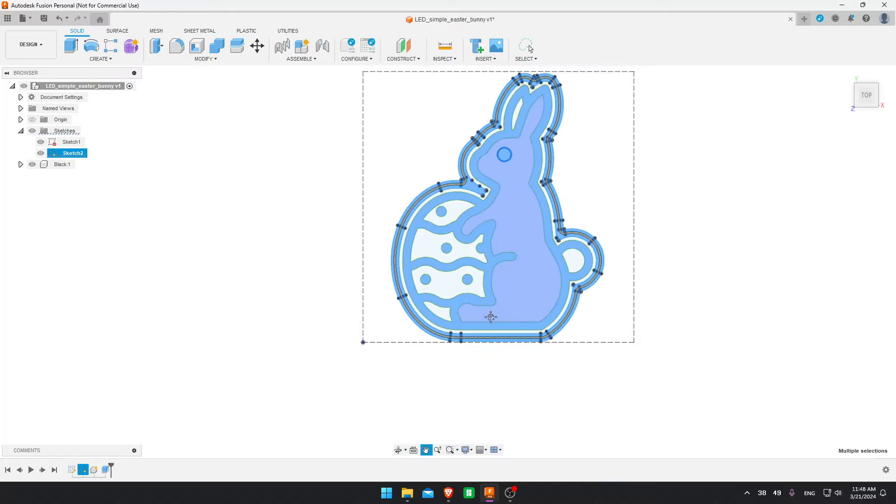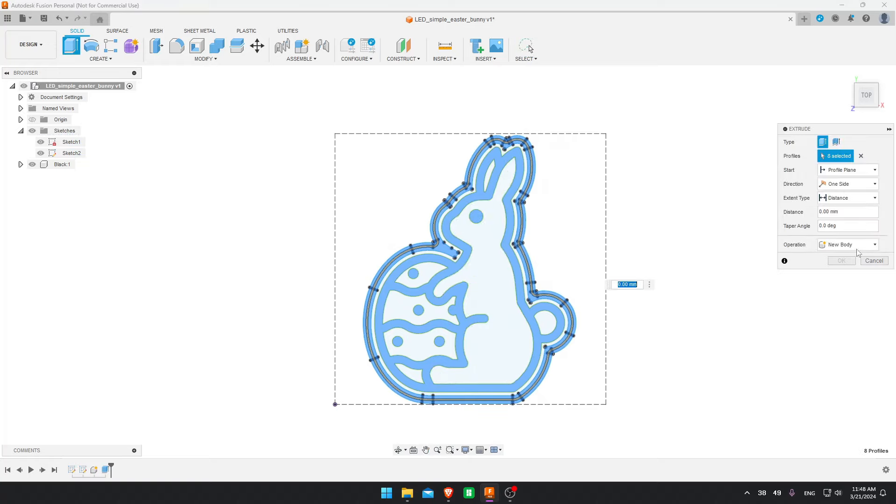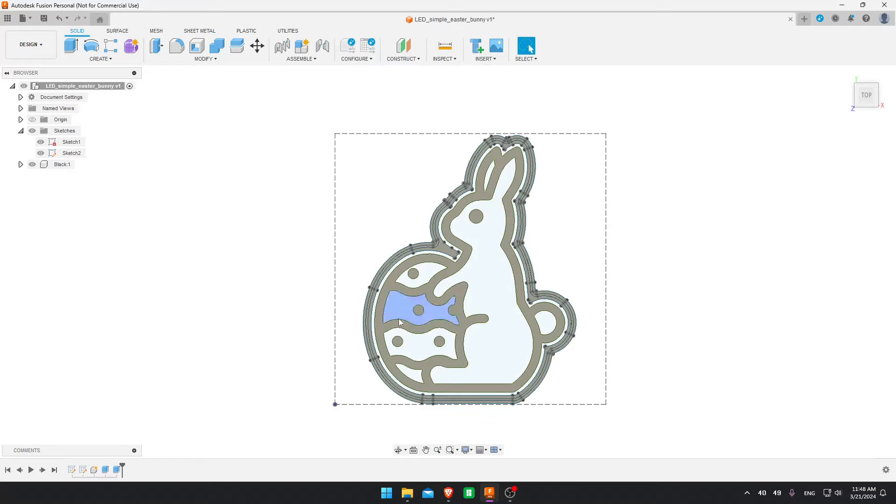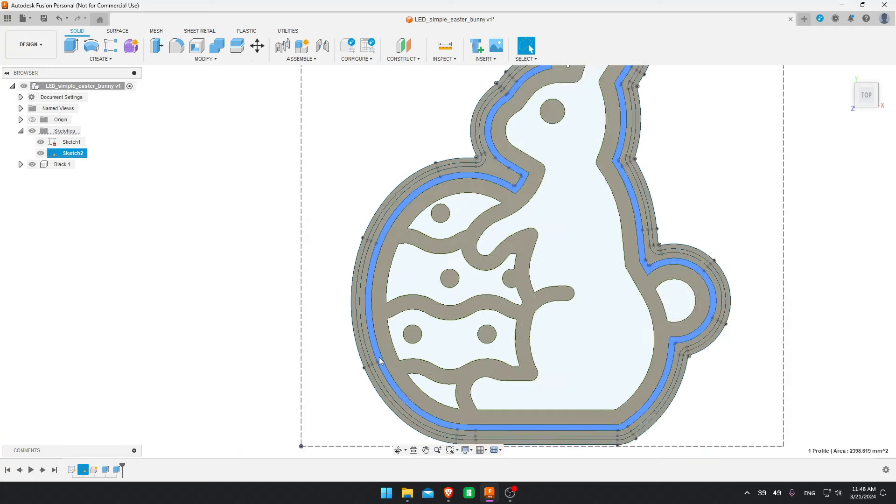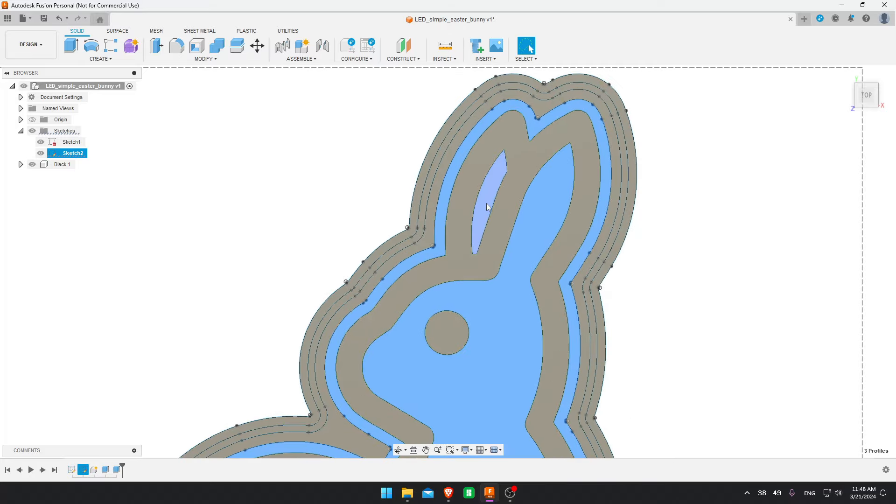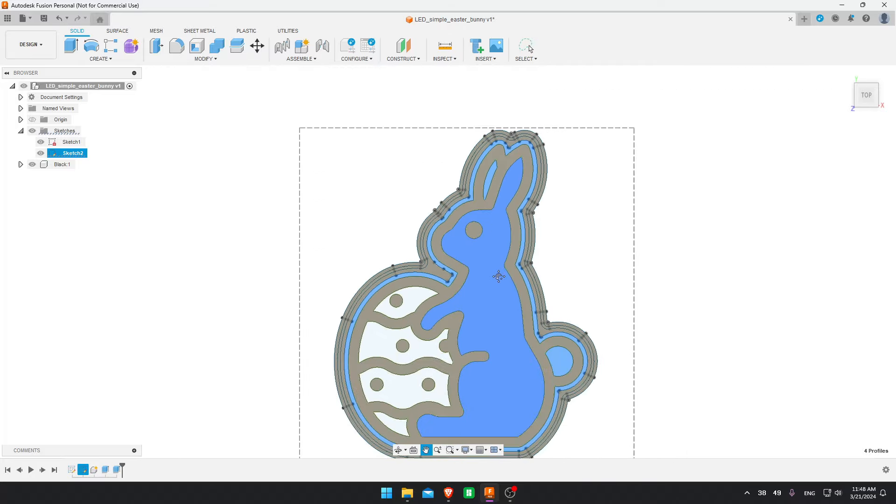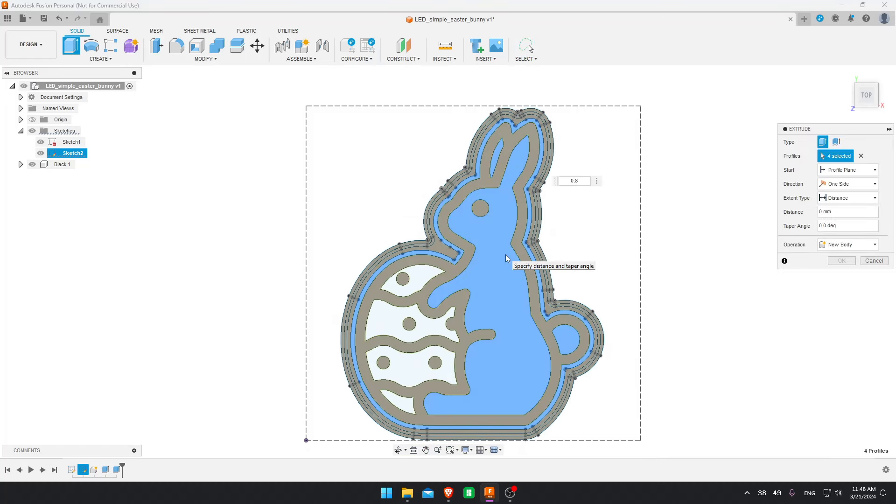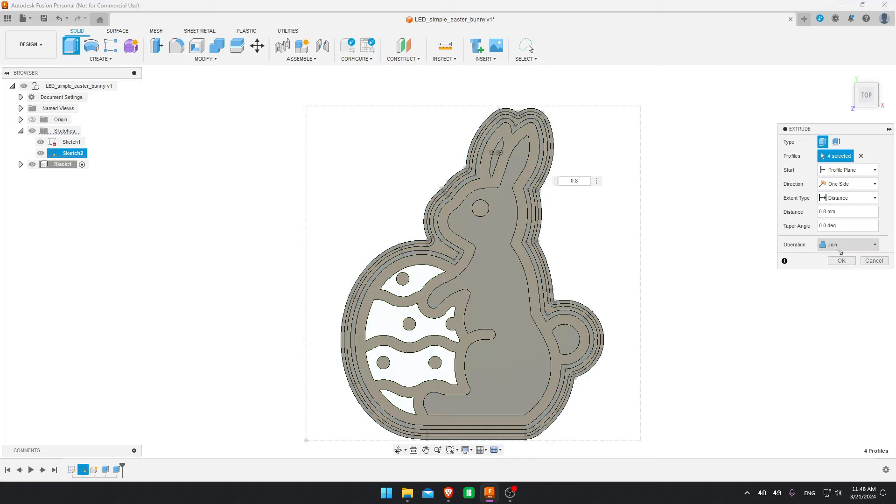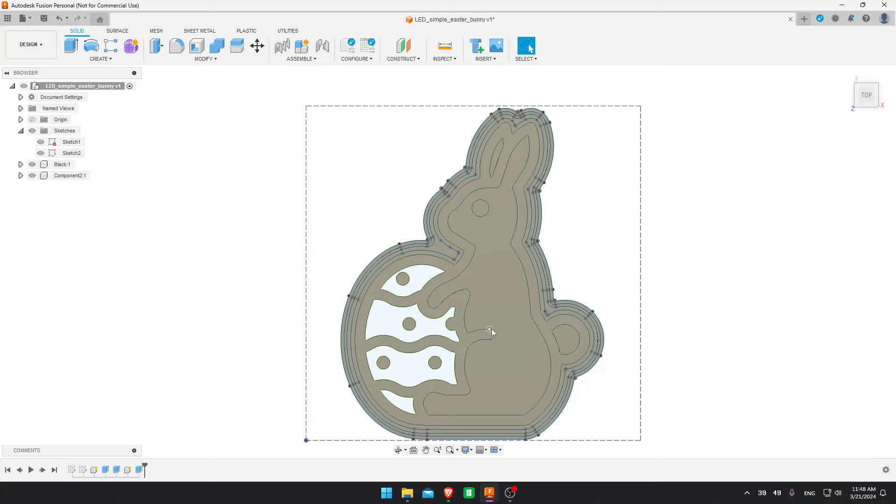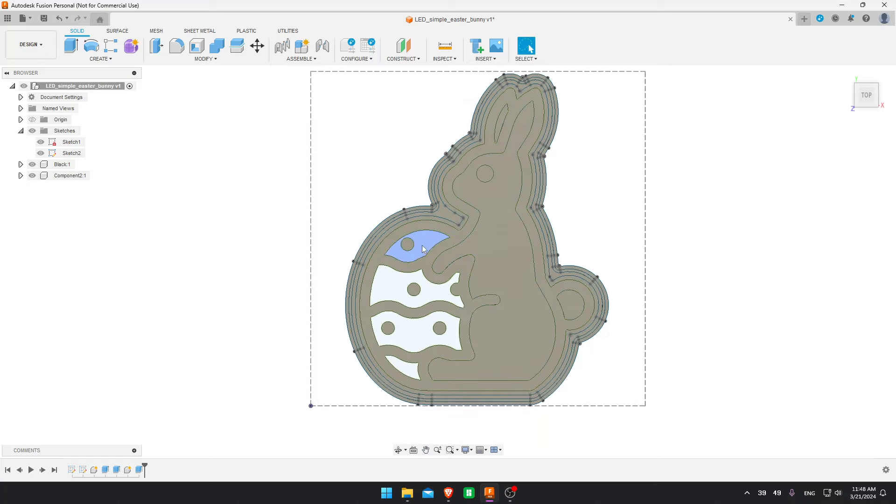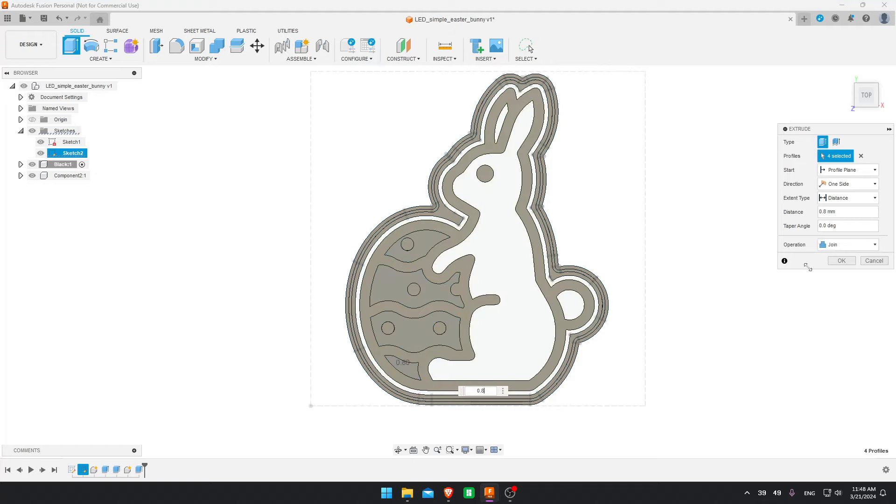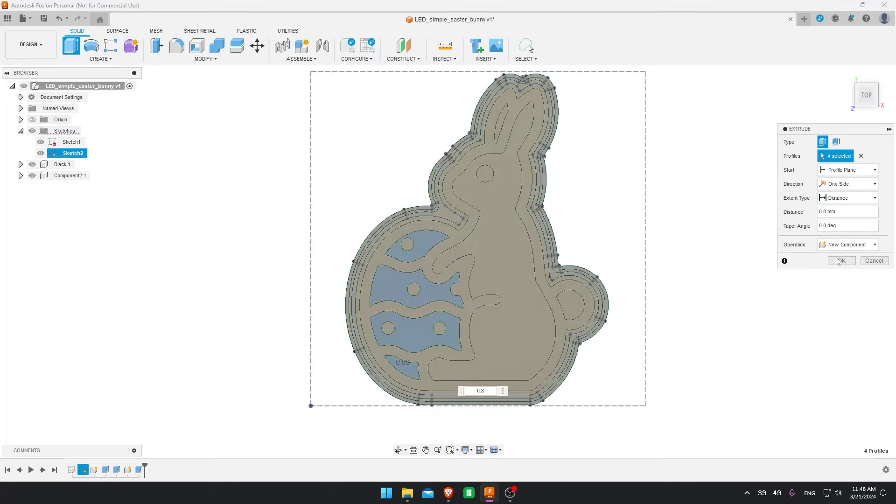Again, press E on your keyboard to extrude. And for black colors, I like to use 1 millimeter. And I join it with the other outer rim. I like to use 0.8 millimeters, always as a new component. Now we want a different color for the egg. So while holding shift, I press all the egg parts, extrude, and do 0.8 millimeters again as a new component.